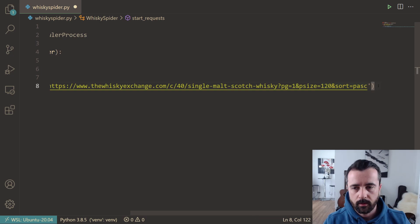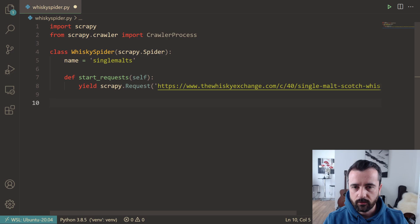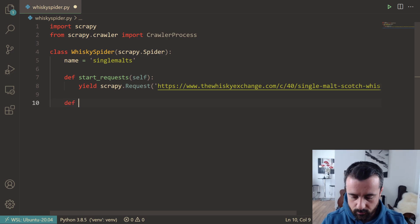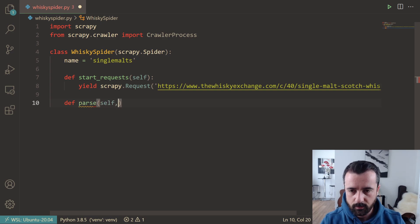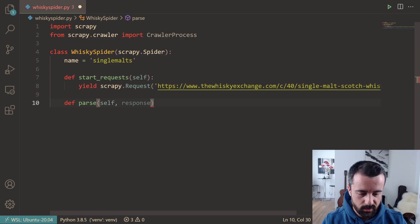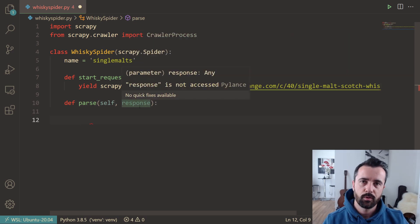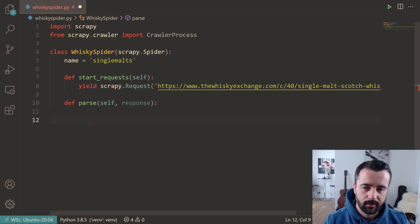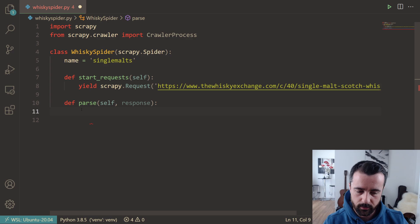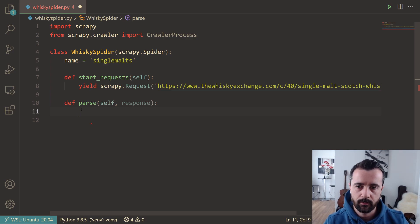The next thing we want to do is write our parse function. This is where we're going to actually take the data off each page. We define parse and give it self and response—the response coming back from our Scrapy request. If we don't give it the response, we don't have any data to get out of it. We then check out our website to see where all the information is that we want to scrape.